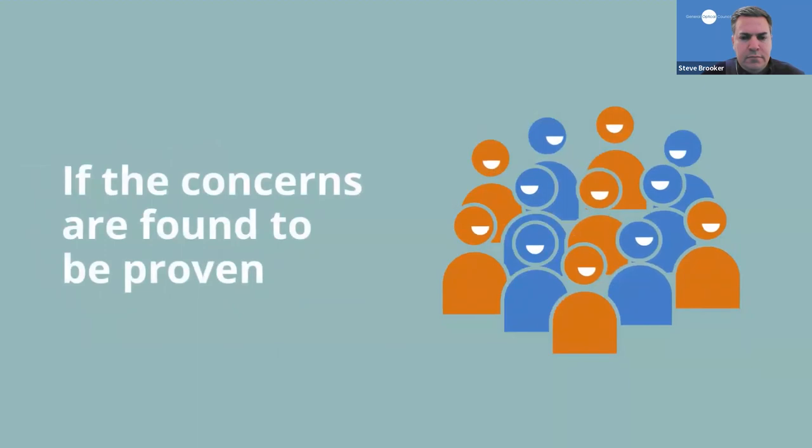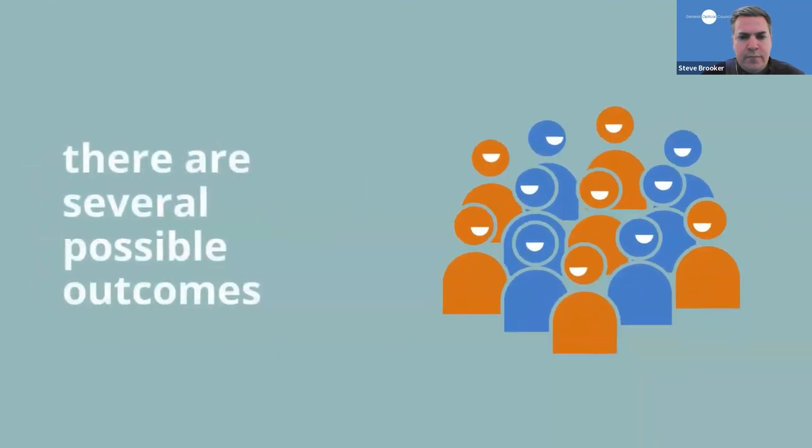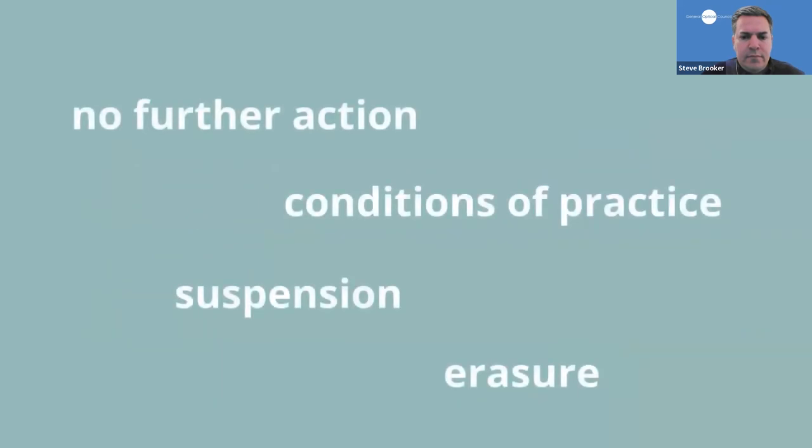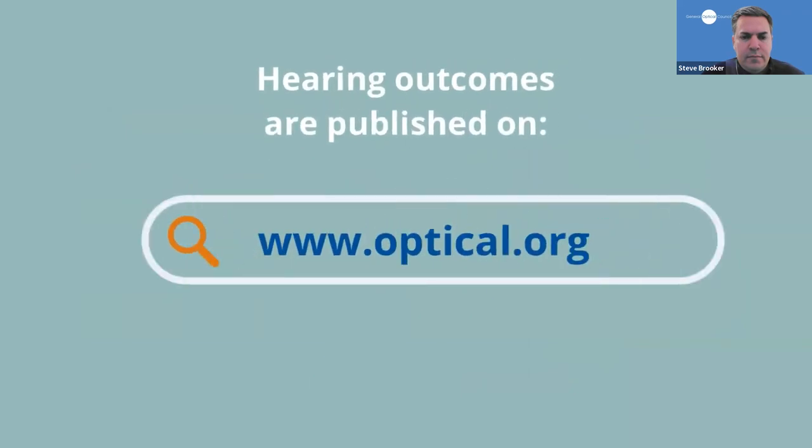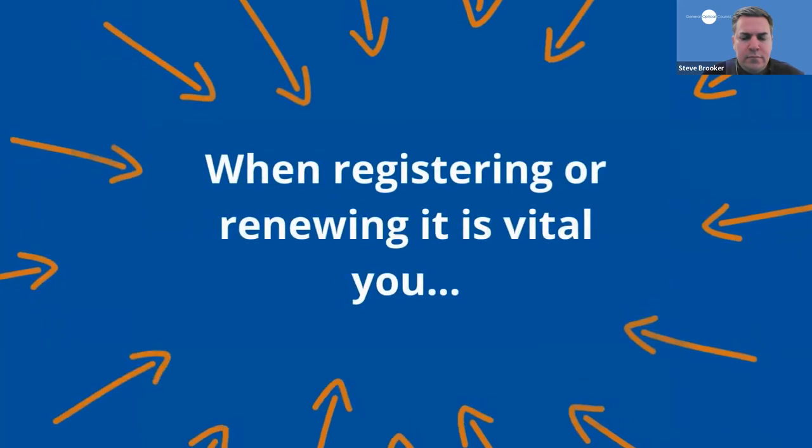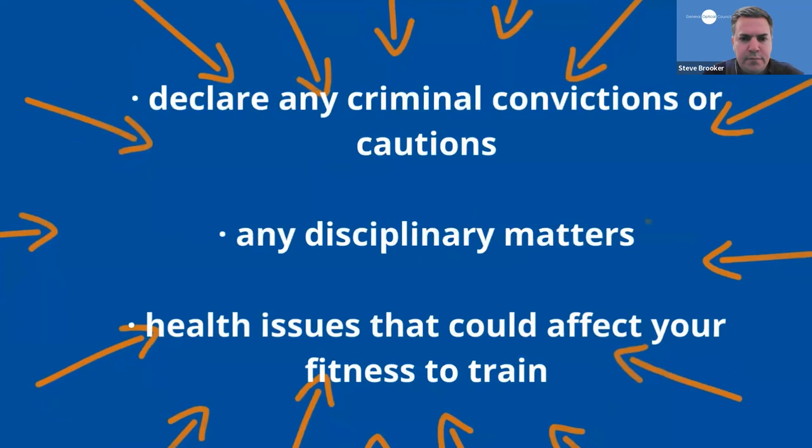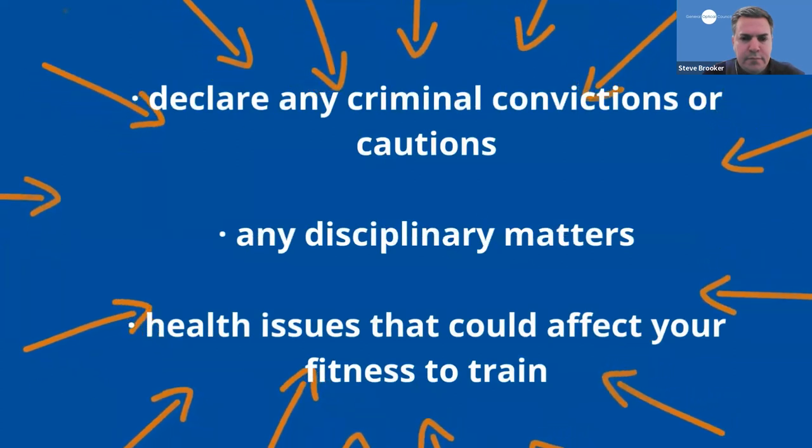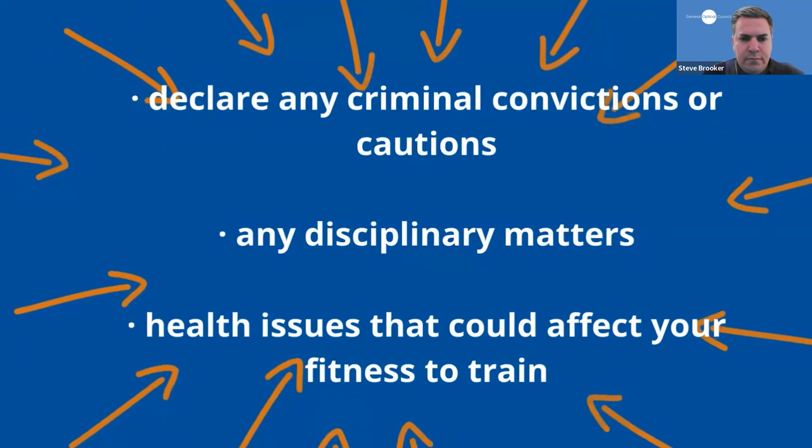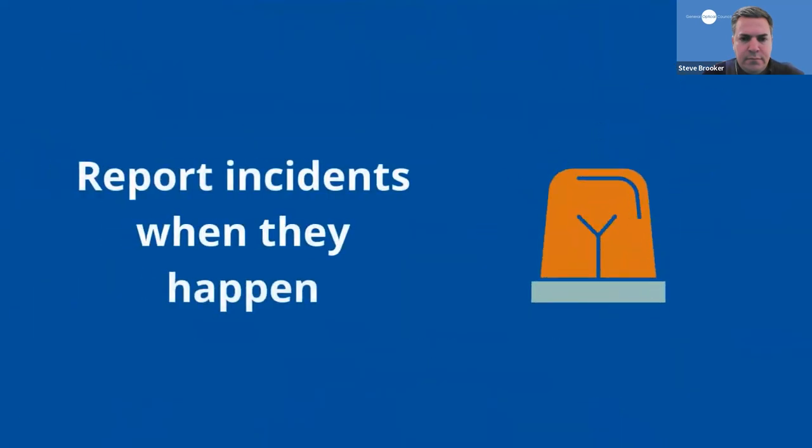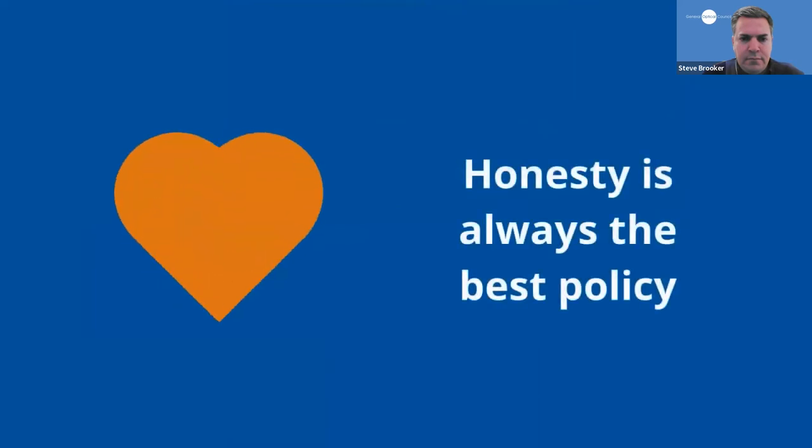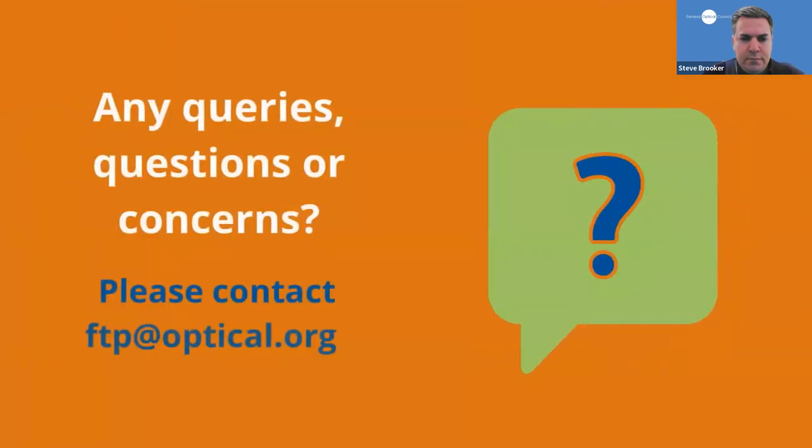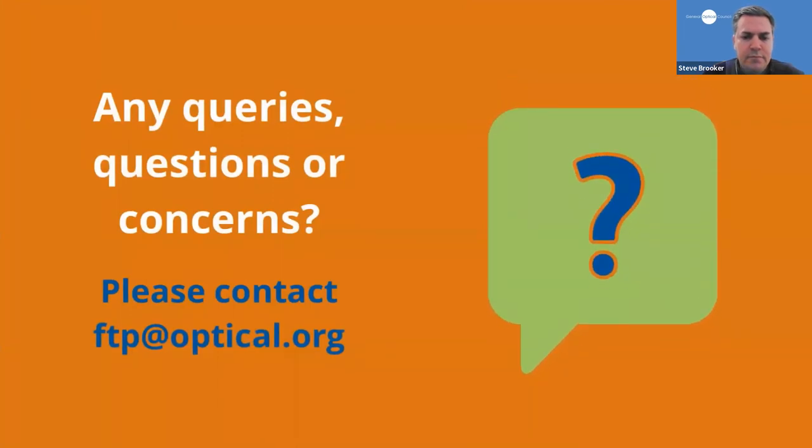If the concerns are found to be proven at the hearing, there are several possible outcomes and this will depend on whether the registrant's fitness to practice is found to be currently impaired. These can range from no further action, to conditions of practice, to suspension or erasure. Hearing outcomes are all published on our website at www.optical.org. Remember, it is vital that when registering or renewing that you declare any criminal convictions or cautions, any disciplinary matters you have been through at your college or university, or any health issues that could affect your fitness to train, and we encourage you to report any incidents when they happen. Honesty is always the best policy. If you have any queries or concerns about fitness to practice, please contact ftp at optical.org.